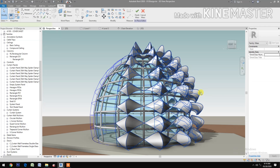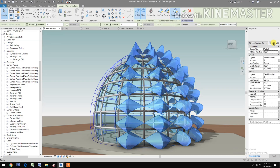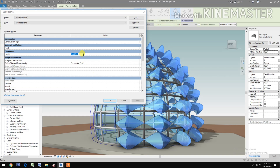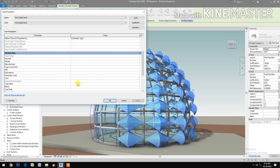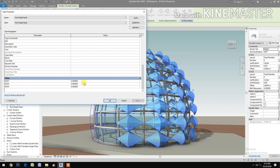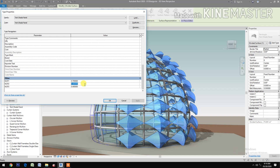Now let's adjust the parameters. Select the panel surface, go to Family Types, and set the height to 0.5, then apply. Change ncp1 to 0.7 and apply. Change ncp2 to 0.7 and apply. Change ncp3 to 0.3 and apply.